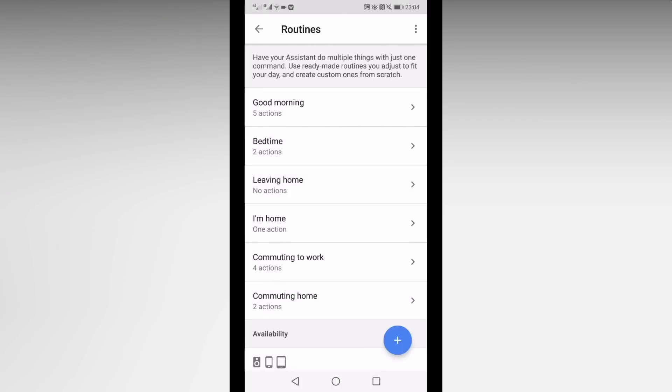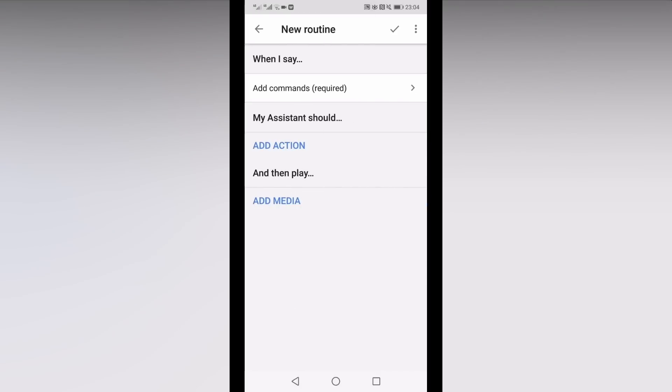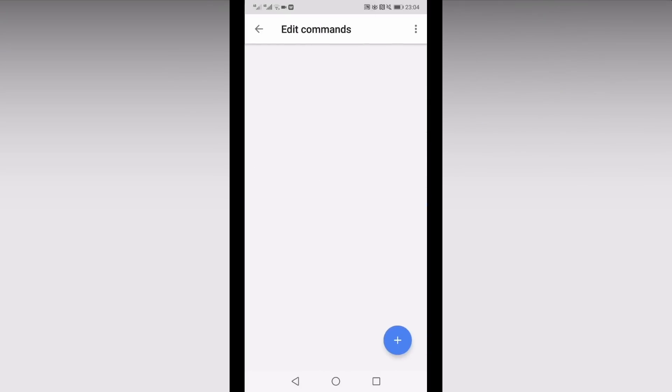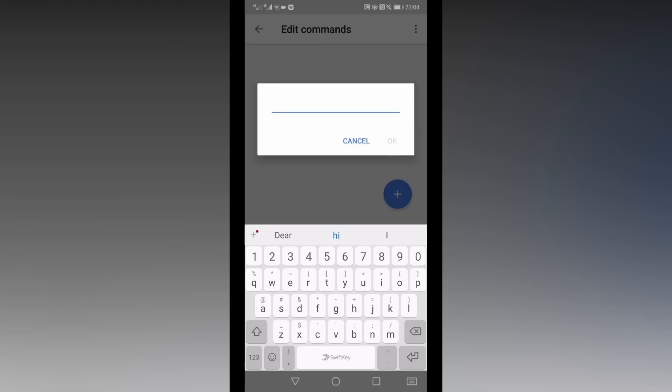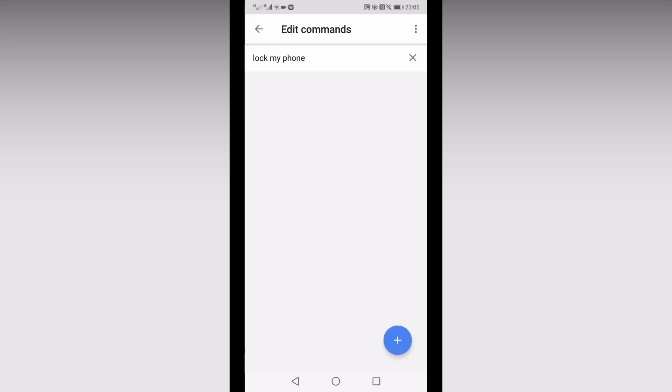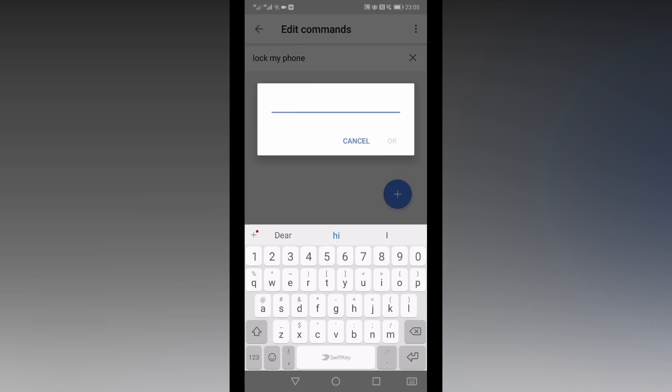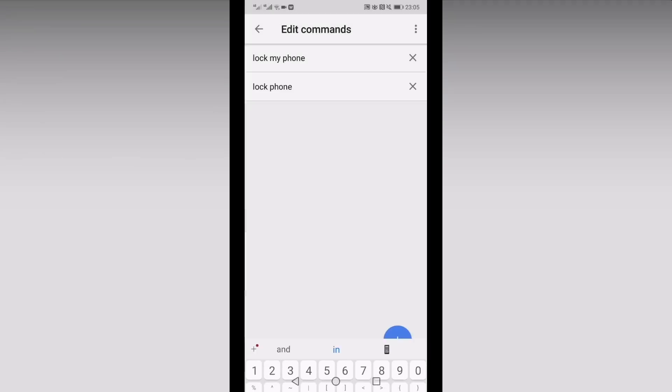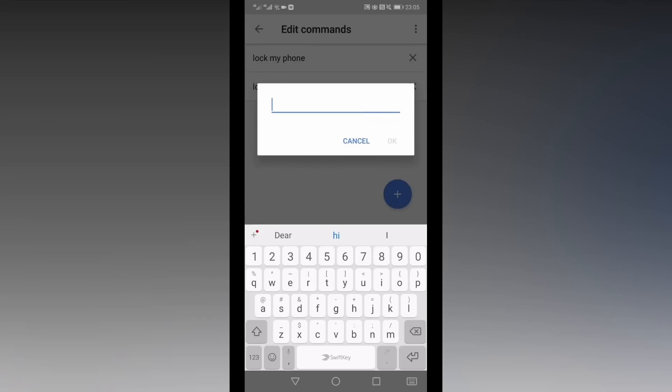Under when I say, type in the words you would like to use to lock your phone with your voice. You can add several variations like lock phone, lock my phone, and go to sleep. It's up to you to decide which exact phrases you want to use.